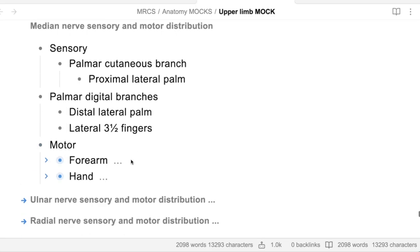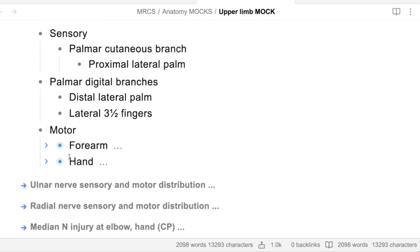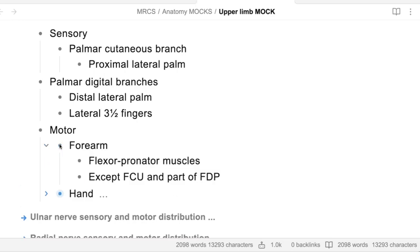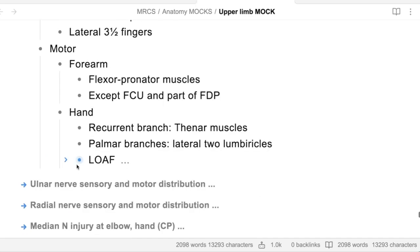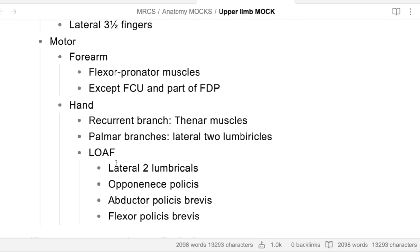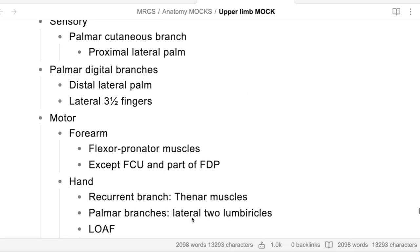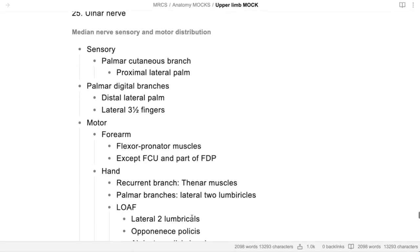Motor distribution of the median nerve: in the forearm it gives all the flexors except two muscles - flexor carpi ulnaris and the medial part of flexor digitorum profundus. In the hand it gives the lumbrical muscles, the lateral two lumbricals, opponens pollicis, abductor pollicis brevis, and flexor pollicis brevis - the thenar muscles. Classify sensory into palmar cutaneous branch and palmar digital branch, and motor into forearm and hand.